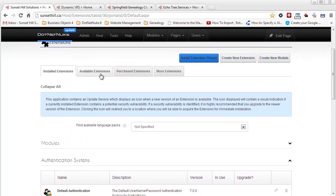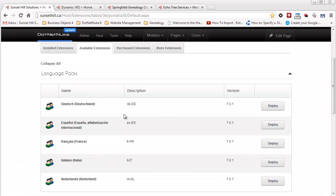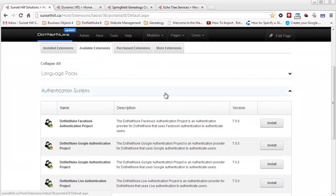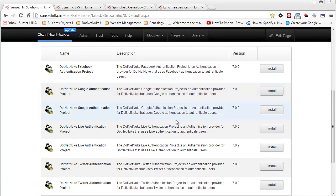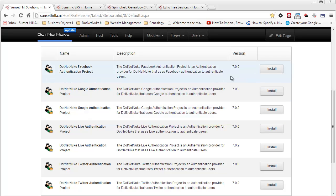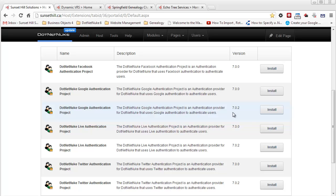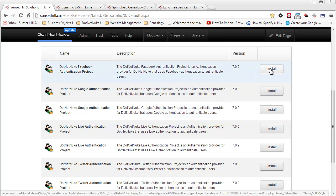You may not have the latest version of the Facebook and Twitter authentication installed on your .NET Nuke website. I suggest you check the available extensions and find the authentication systems. What I had to do on this website was upgrade from version 7.0 to 7.0.2 — I just clicked the install button for 7.0.2, which updated the .NET Nuke Facebook and Twitter authentication projects.